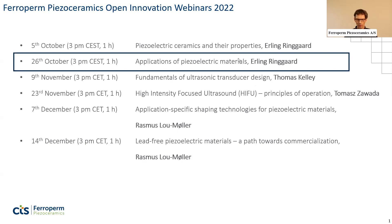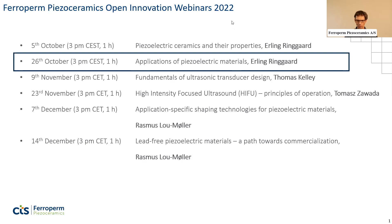I'll start the webinar now. Welcome to the webinar of today. It's the second webinar of the series and the topic is applications of piezoelectric materials. You can see the rest of the webinars here, so if you see some interesting topics, please don't hesitate to register for the upcoming webinars. I'll change to the presentation now.